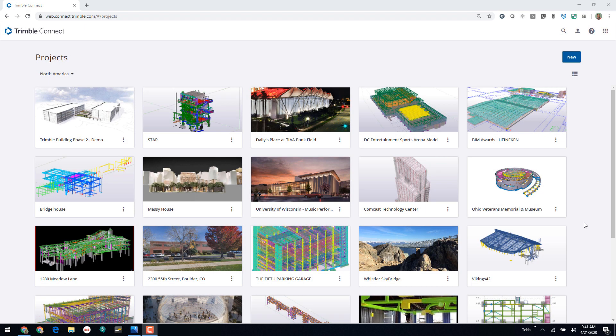Hello everybody, and welcome to this presentation. My name is Lee Snyder, the product manager for the Steel Segment here at Trimble. Today I want to talk about the custom file metadata templates that are available in Trimble Connect.